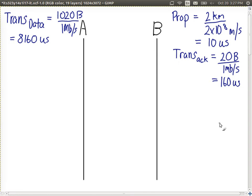The other delay we have, which is given in the question, is the processing delay. Whenever B receives a data frame, it takes one microsecond to process it, and then it is ready for more. We'll draw that in a moment.